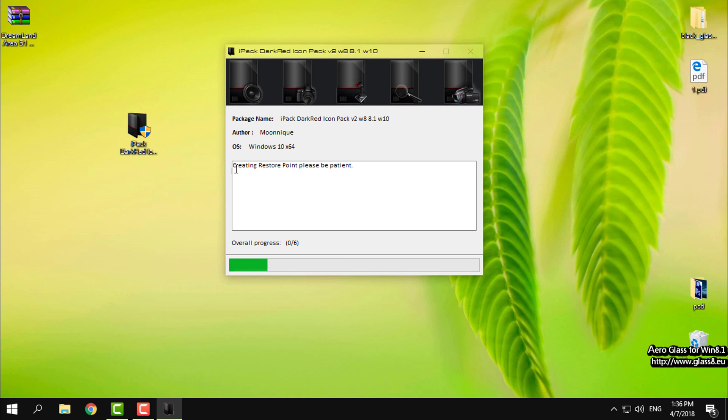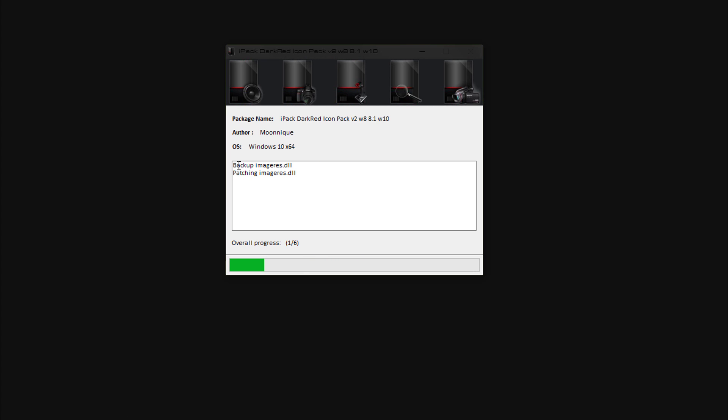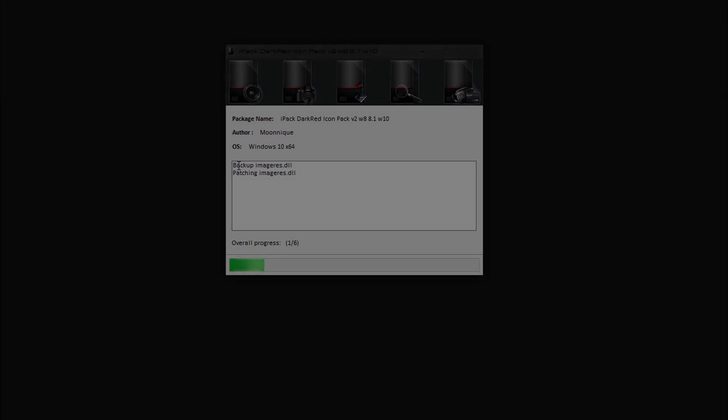Now this is creating a restore point and now the patching has started so it's gonna take a few minutes, maybe 5, 10, I don't know, but I will be back when it's done.